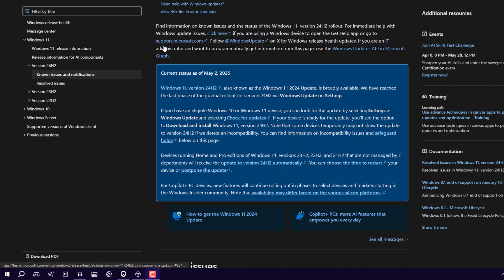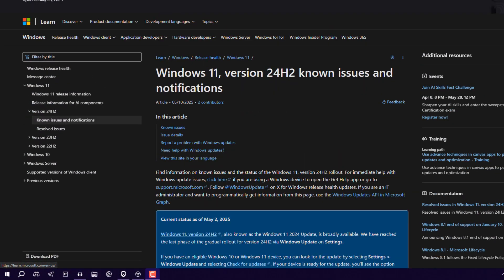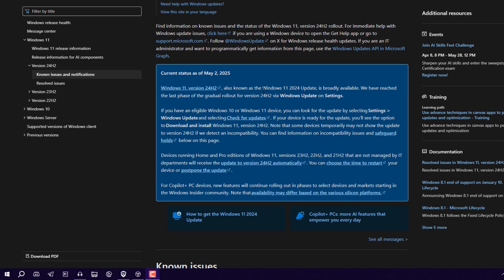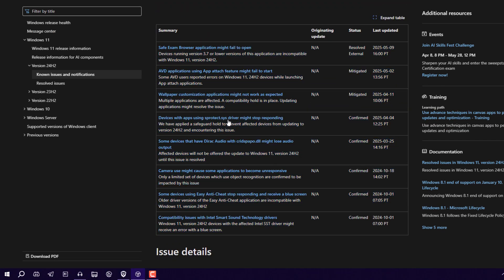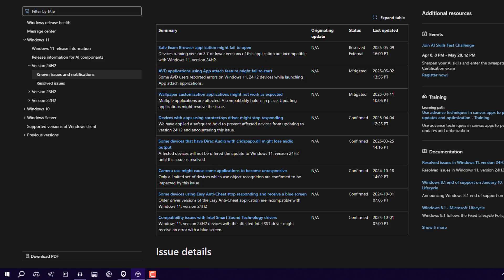This is the official page here. Windows 11 version 24H2 known issues and notifications. So let me show you here. These are the issues which are listed. You can see driver issues, audio driver issues, unresponsive applications, some blue screen issues, but not for all devices.